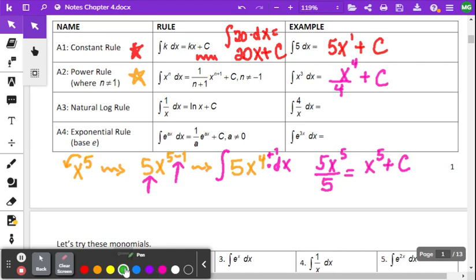So the anti-derivative of x cubed: we add one to the three, getting x to the fourth, then divide by four plus a constant. That is our power rule — we're going to use that a lot.